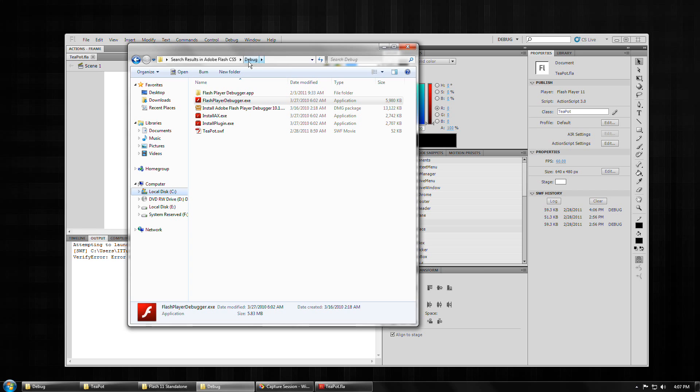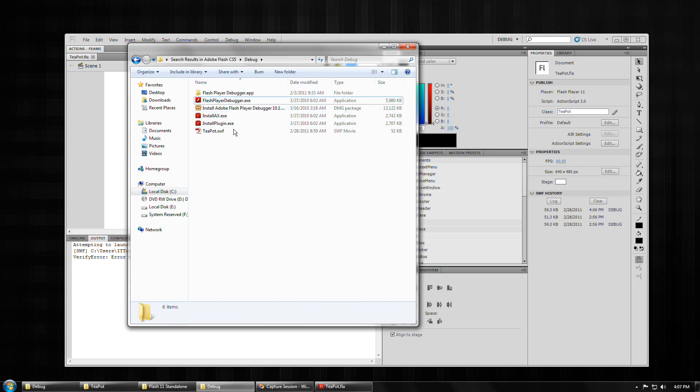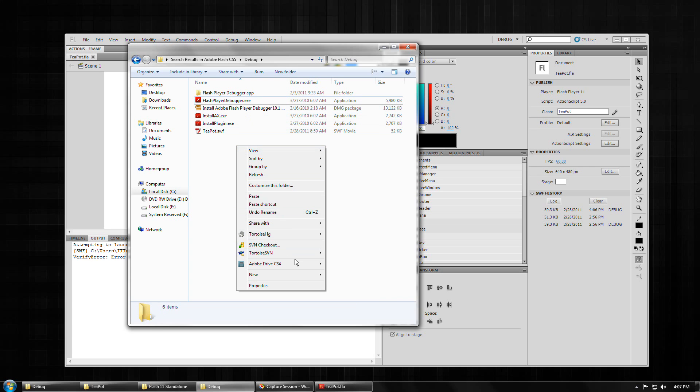a backup of your debug directory inside Flash CS5, the install directory. Okay, so I'm going to paste these contents in.